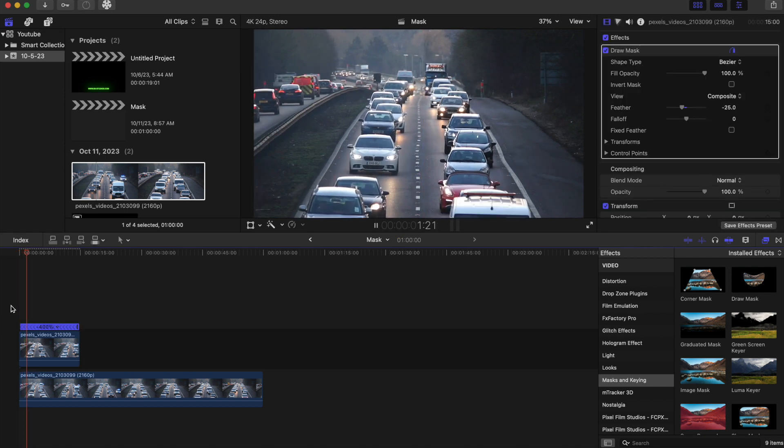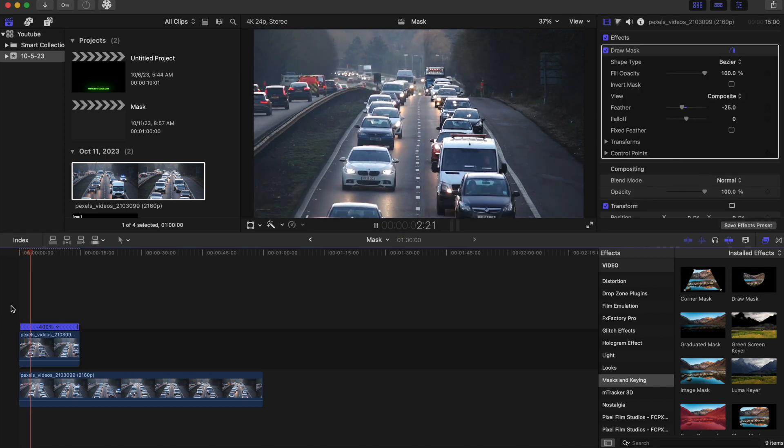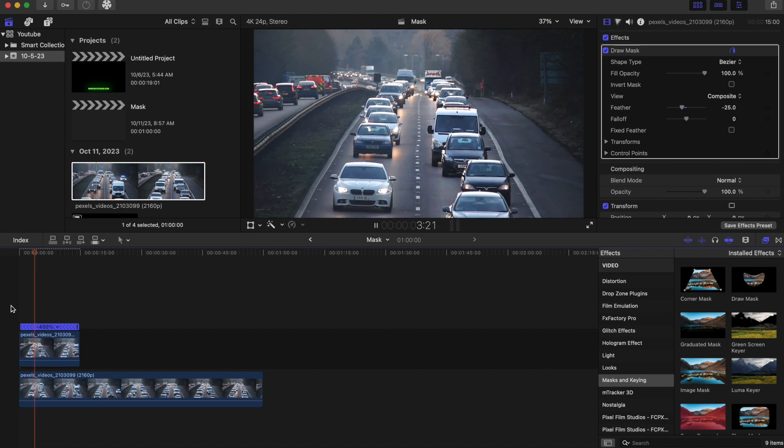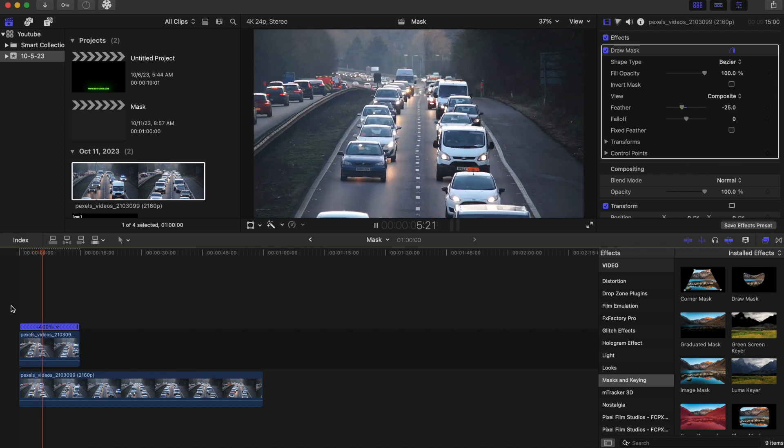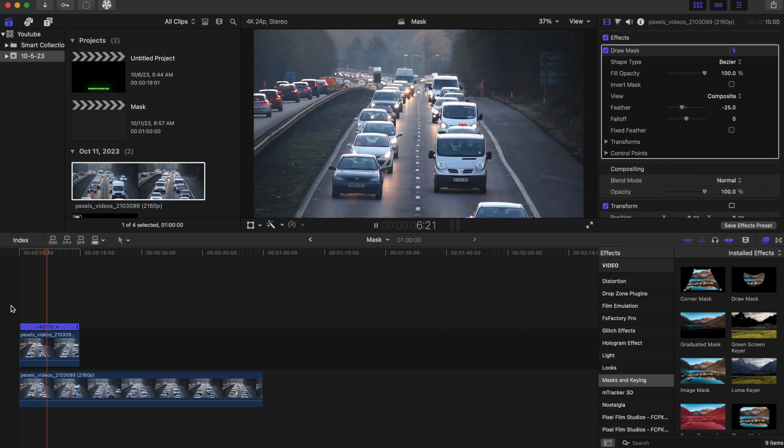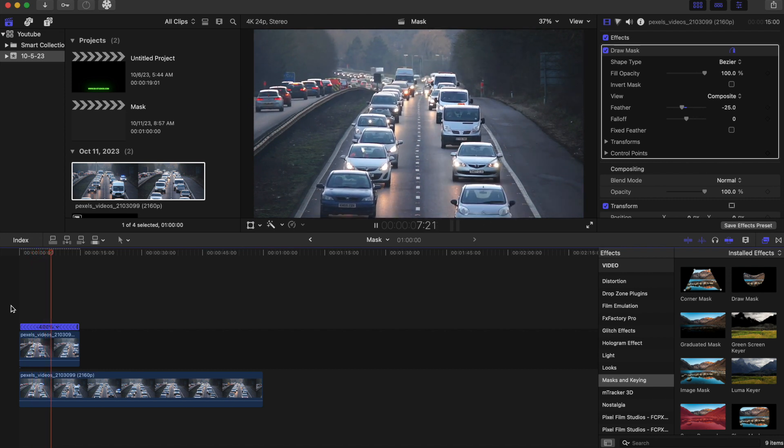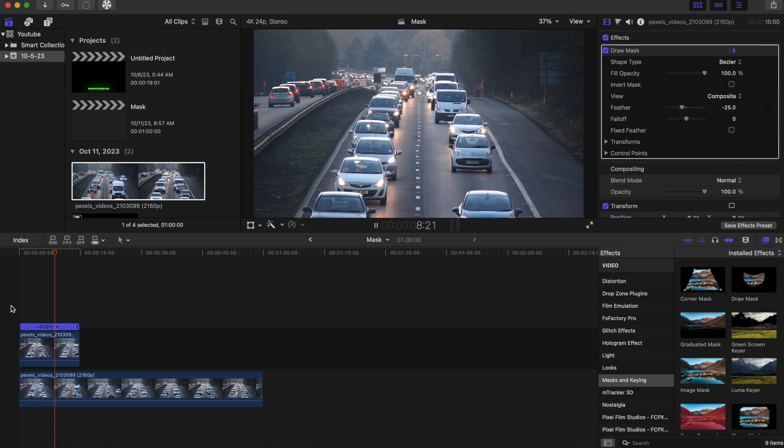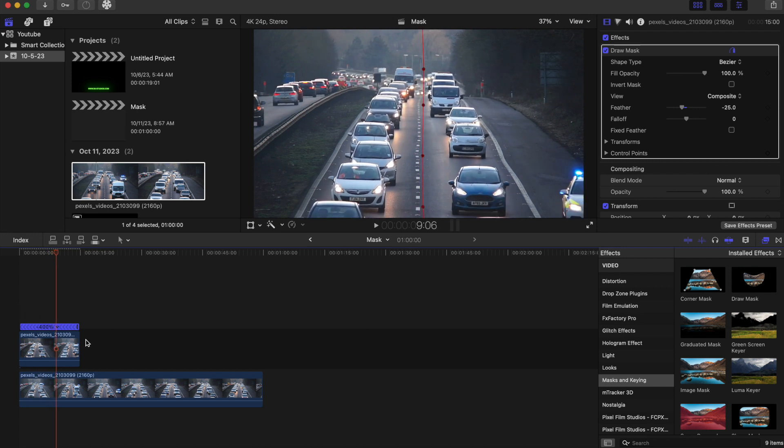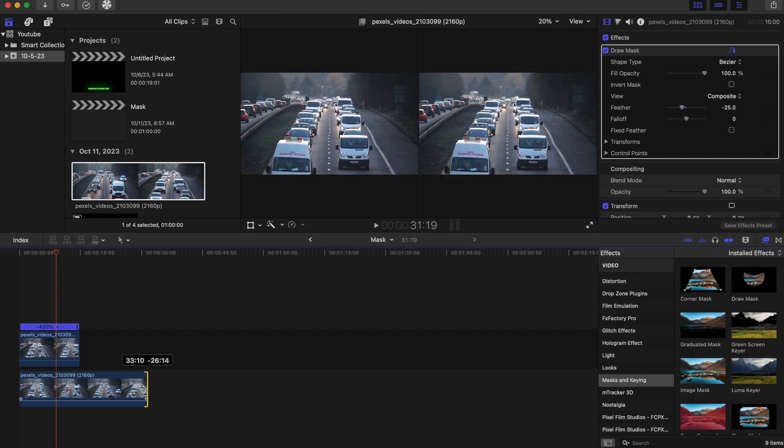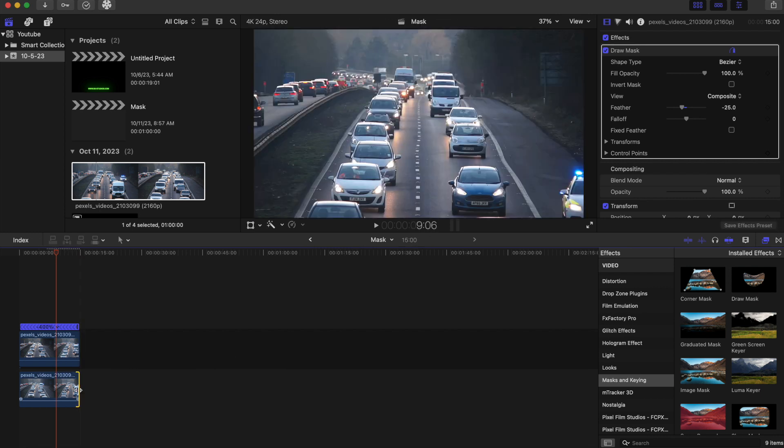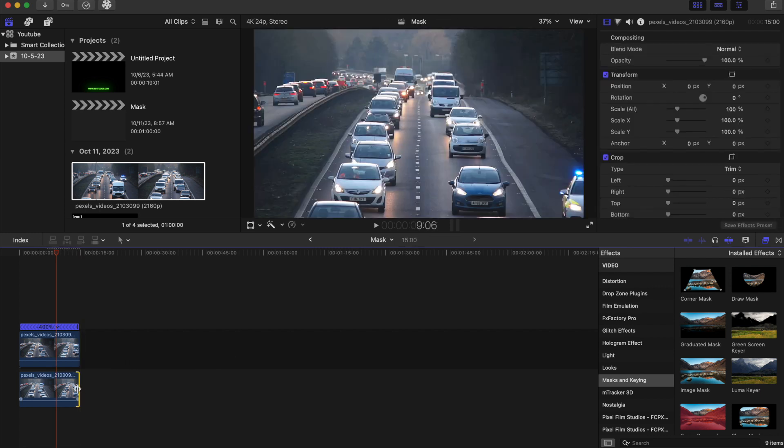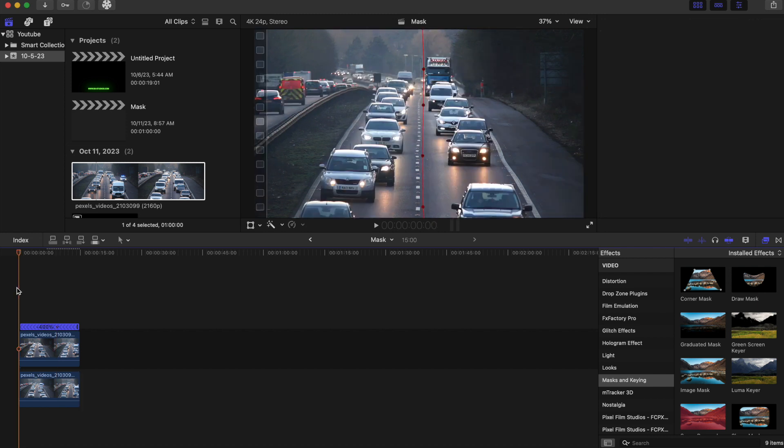So that looks a lot more cool. Now, since this clip is shorter than the bottom clip, let's drag this to make it even. And let's play it back.